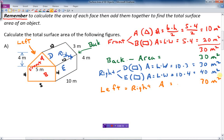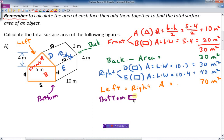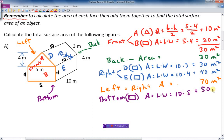We still have the bottom. The bottom is a rectangle, so the area equals length times width — length of 10 and width of 5, so 10 times 5 equals 50 square meters. That's all the sides. If I add all of these together — front 30, back 30, right 70, left 70, bottom 50 — I get 250 square meters total surface area for the first example.